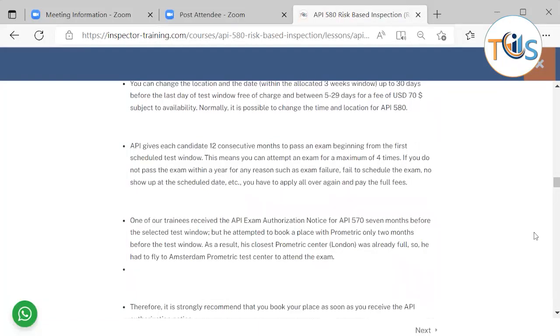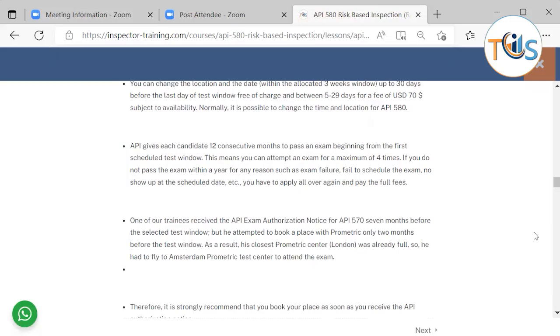API gives each candidate 12 consecutive months to pass an exam beginning from the first scheduled test window. This means you can attempt an exam for a maximum of four times. If you do not pass the exam within a year for any reasons such as exam failure, failed to schedule the exam, or no-show about the scheduled date, you have to apply all over again and pay the full fees.